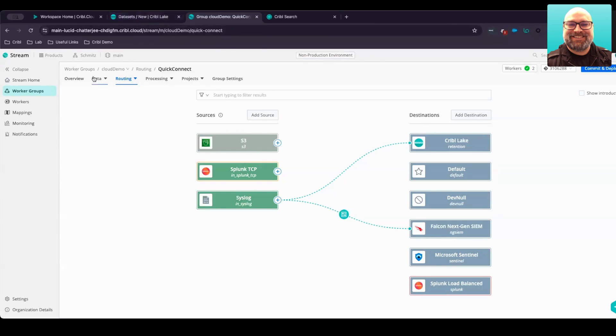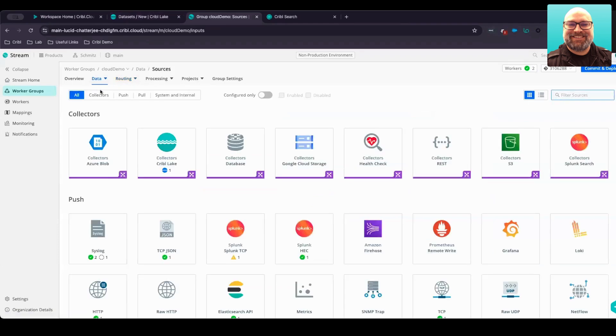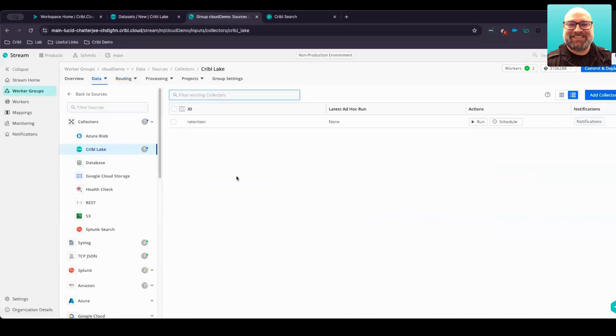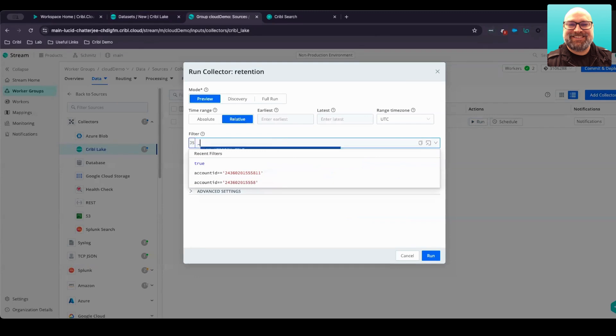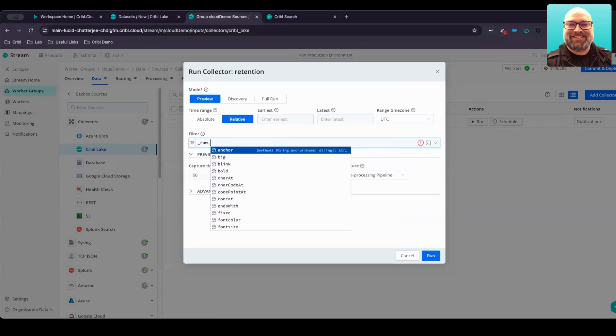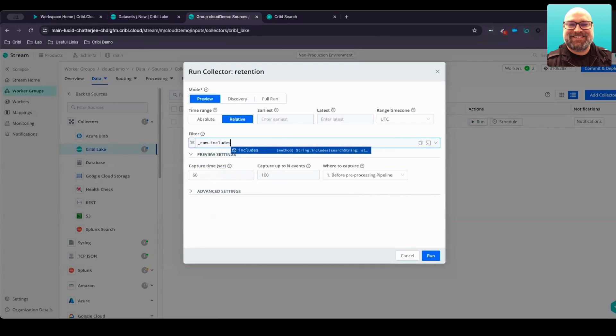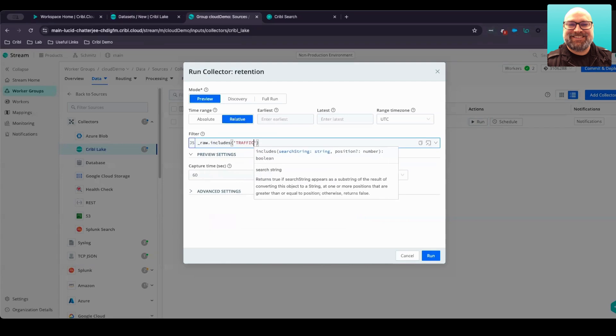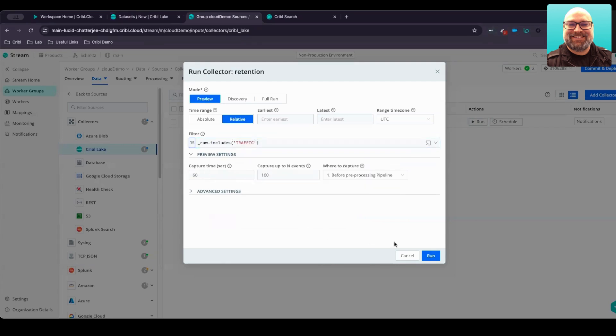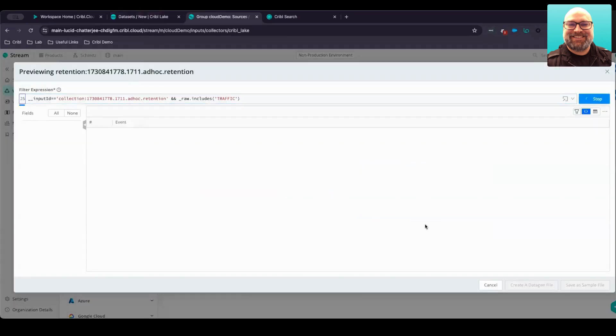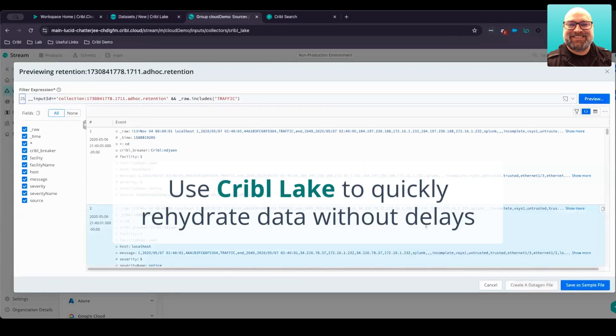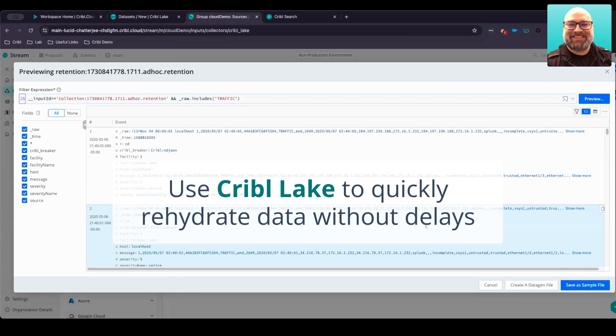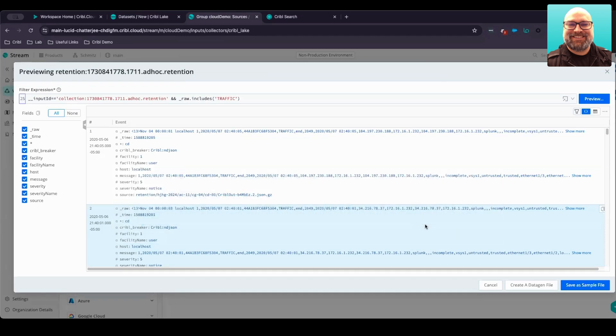We'll just hop over into data sources within Cribble Stream. You see that we've got a source for that data retention lake as well as the destination where we've written it. Right from here, we can easily run a collection job and even put in a filter to say, we only want to send maybe the traffic logs from this Palo Alto data set. And then go ahead and hit run. What we'll see is those logs from that lake are automatically replaying back through the Cribble Stream system, and it allows you to connect and route that data to any system of analysis that you would like. It's that simple.